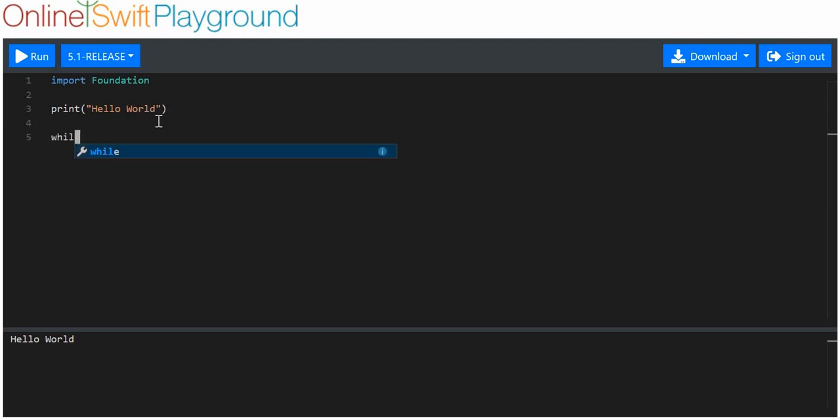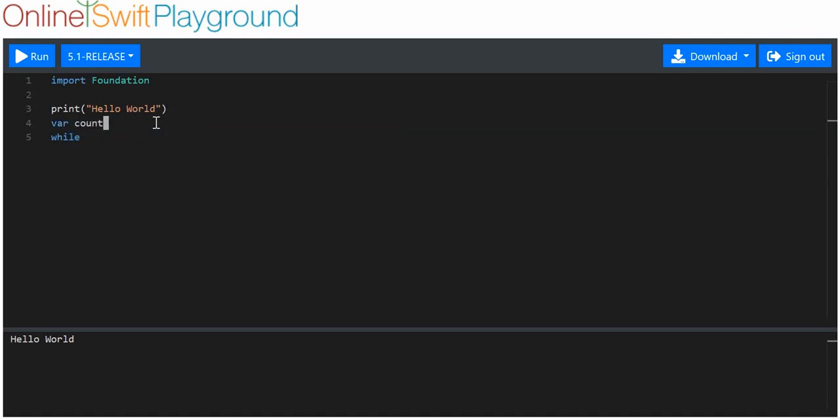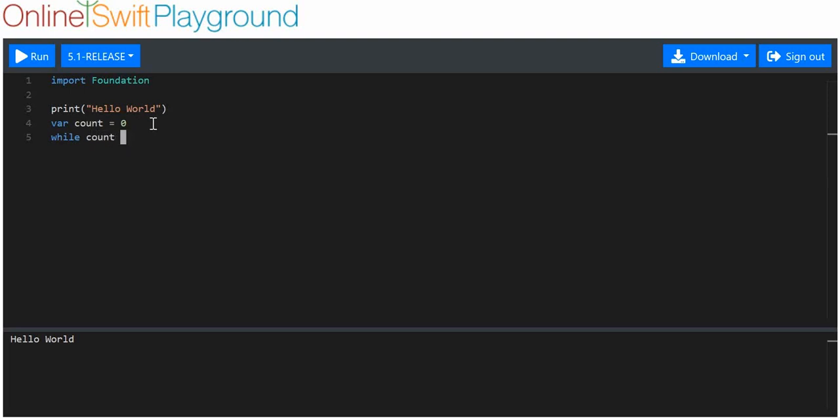We'll make a few while loops. Make a variable called count and we'll call it zero, and I'll say while count is less than five do something. We're going to print...